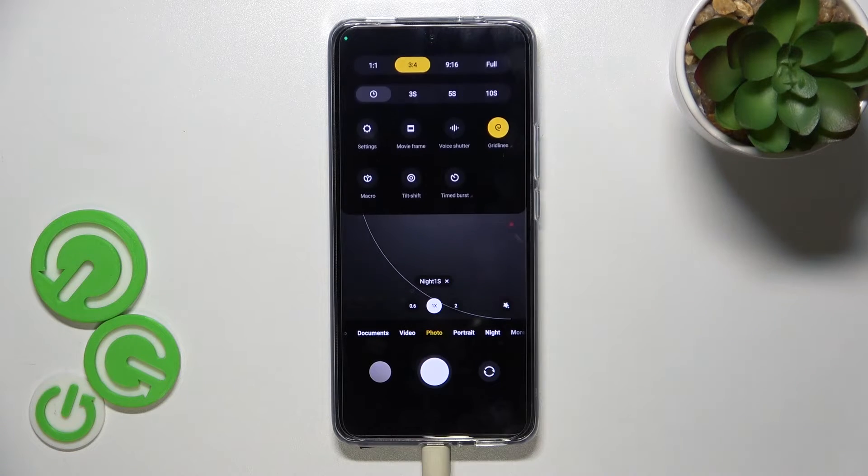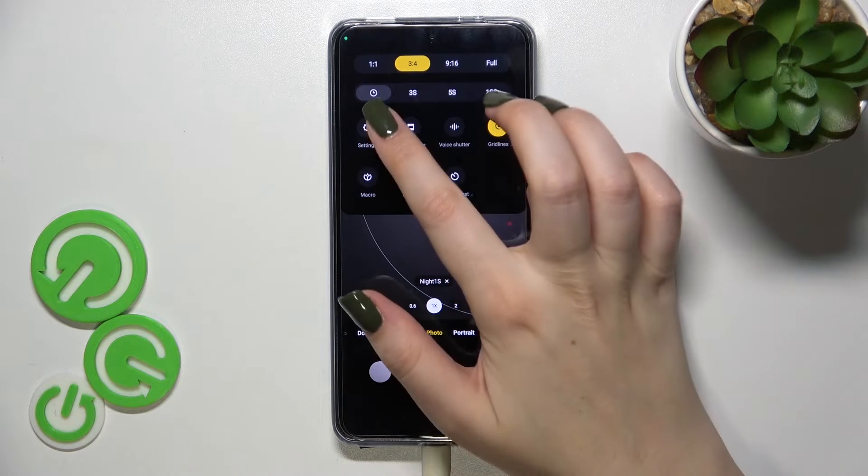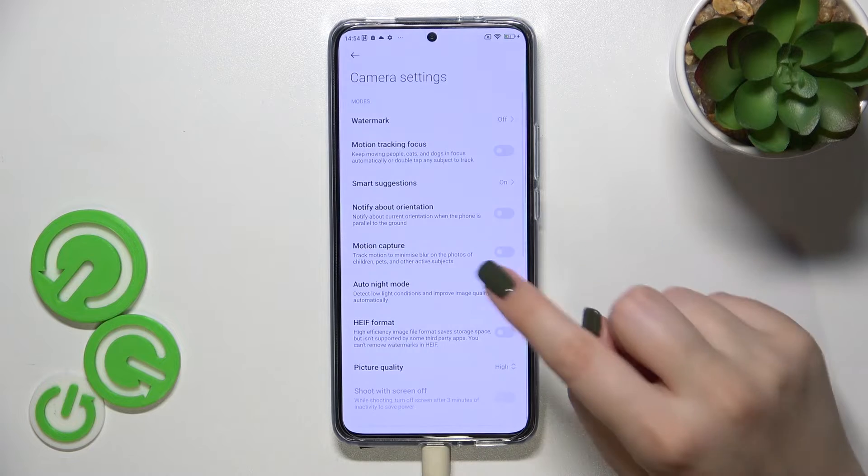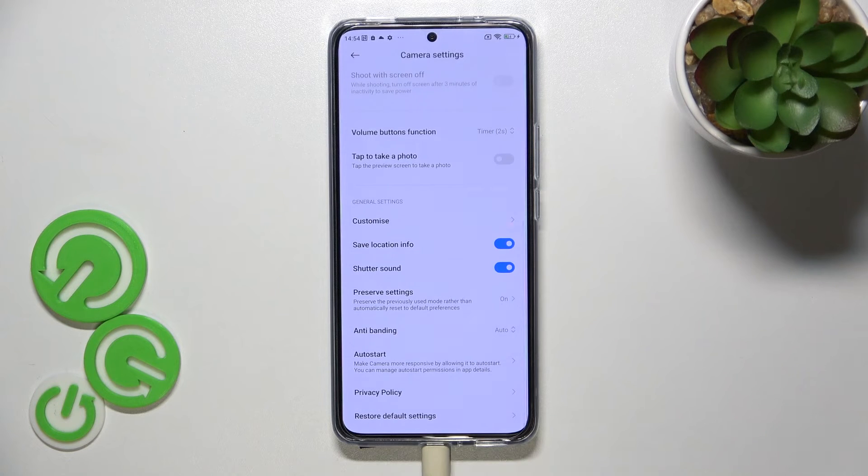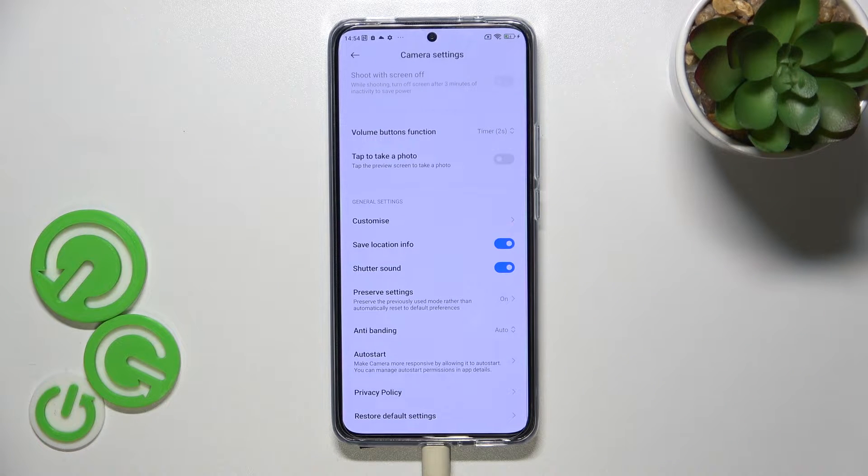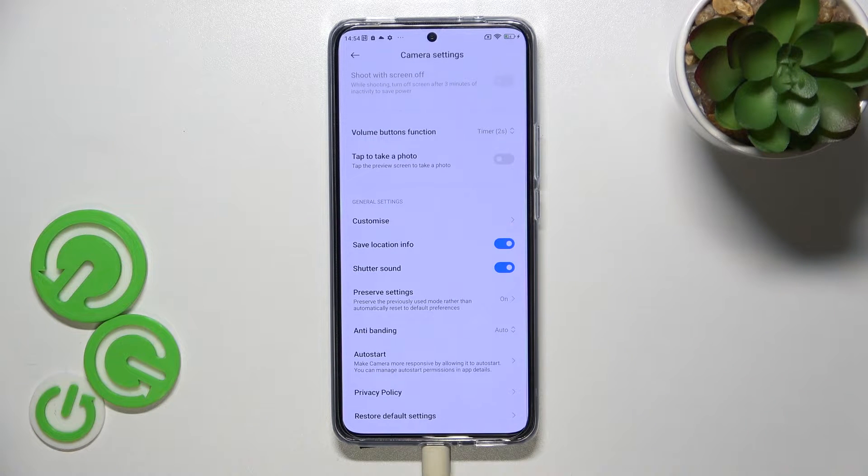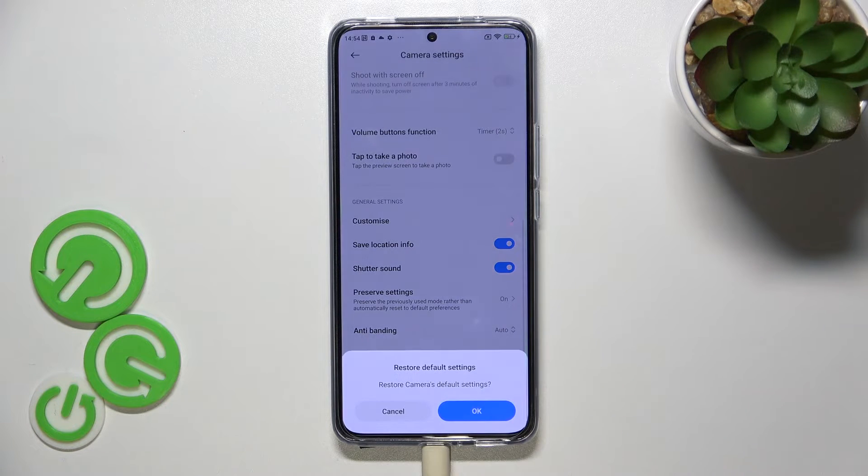Now let's scroll down to the very bottom to find restore default settings. So let's tap on it and I confirm it with okay.